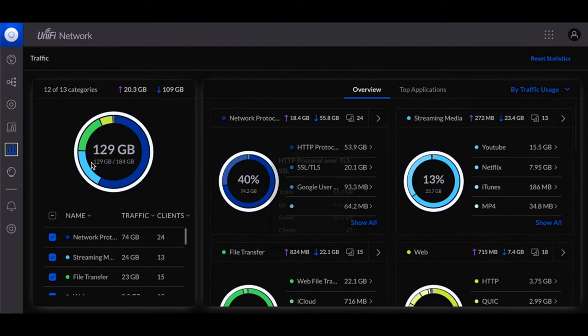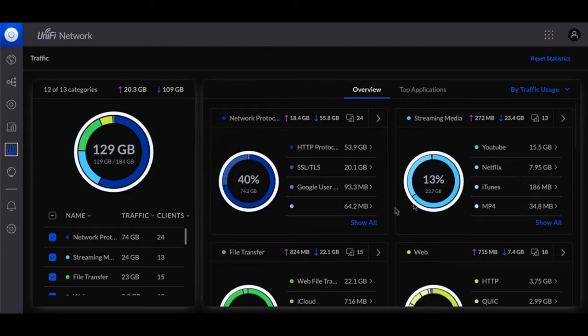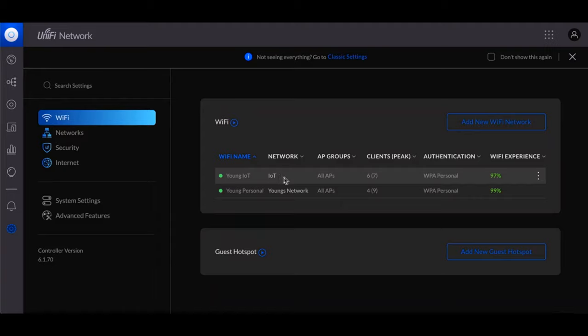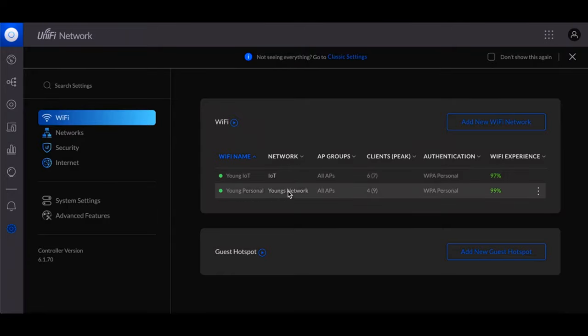And then here are my two WiFi networks. I have this IoT network for my like Google devices, the Roomba, just anything that I don't really want those devices talking to my main network, I put those on there. And then for right now I just have my personal network. I still need to set up a guest network for the people that aren't here all the time.